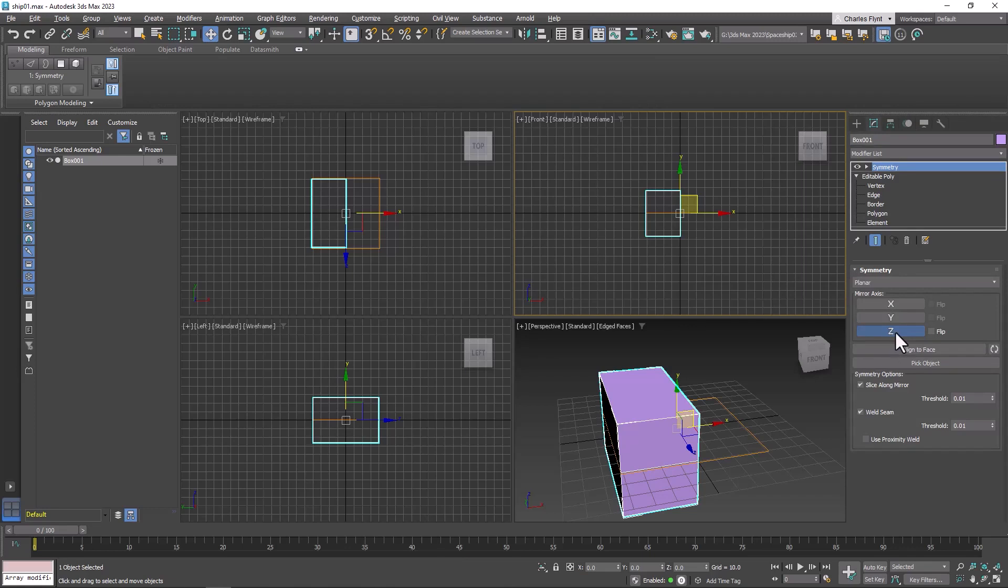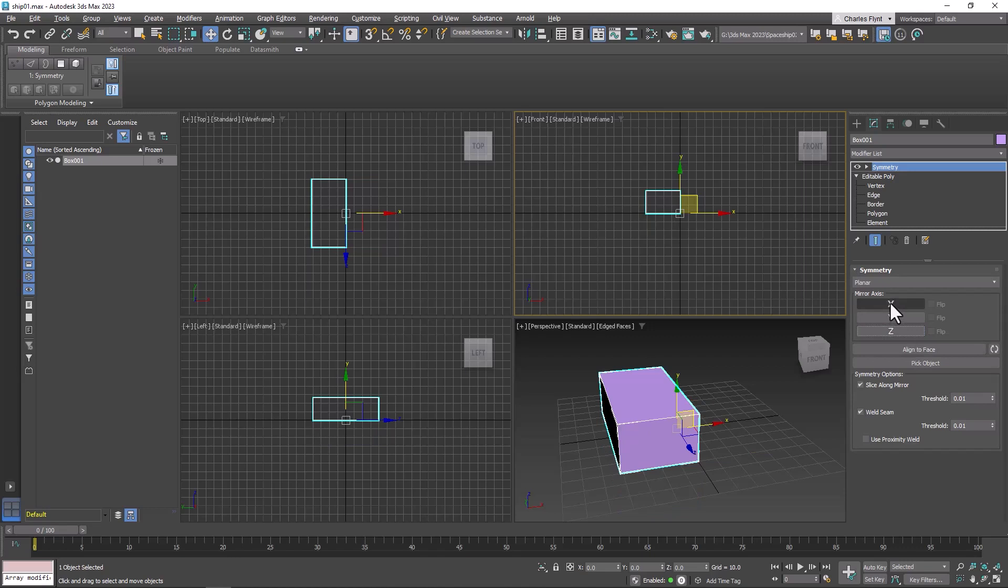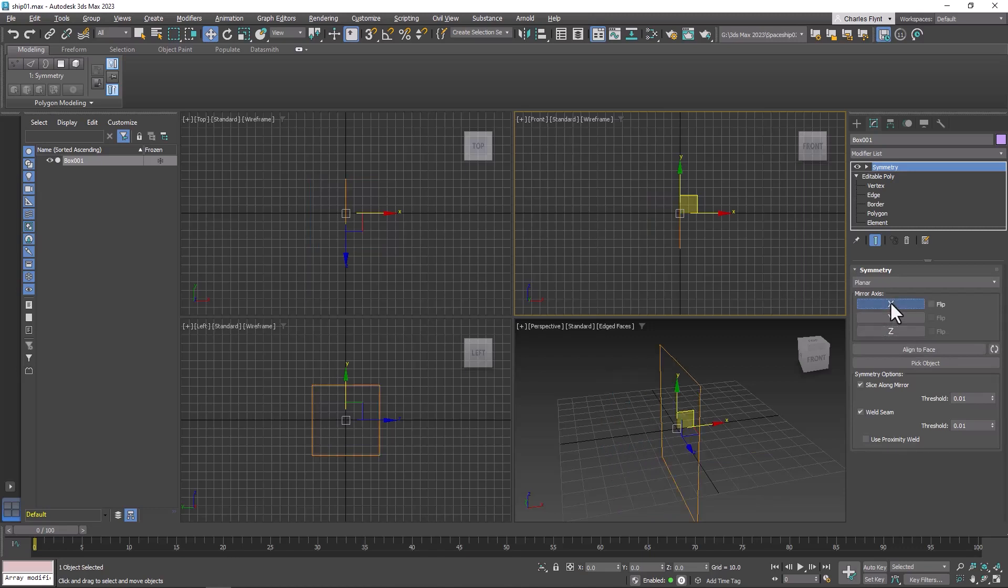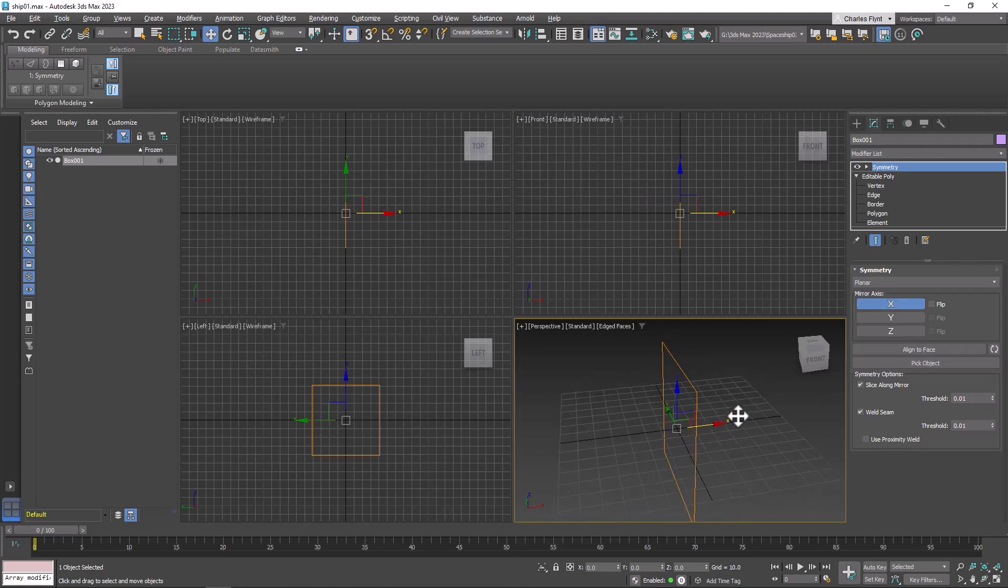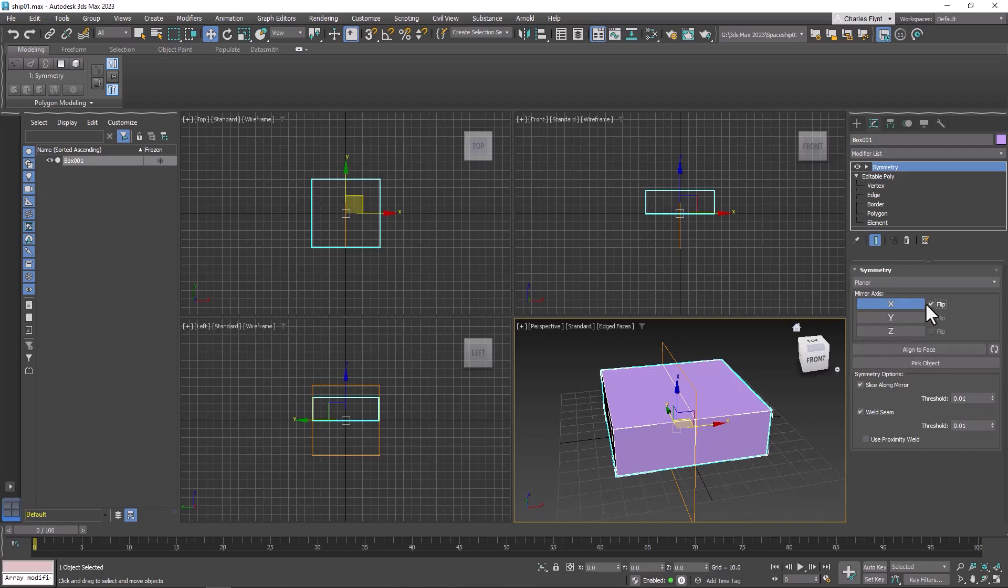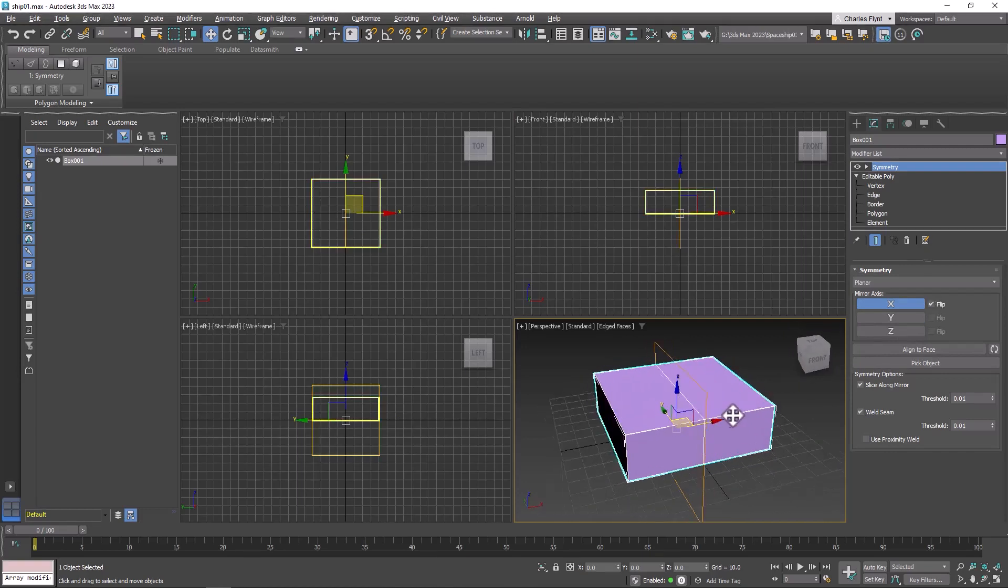It's on Z by default. We don't want Z, so let's turn that one off. Let's try X. When we do, it disappears. X is clearly the axis we want it to mirror on. So I think what we need to do is click this flip checkbox, and that fixes it for us.